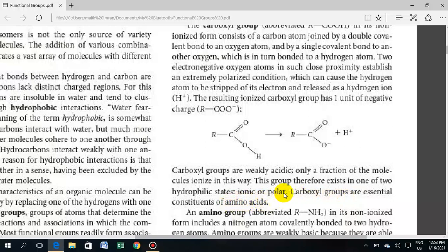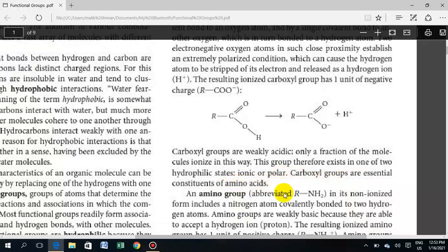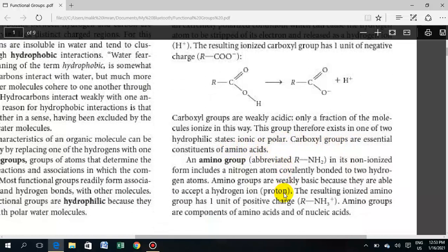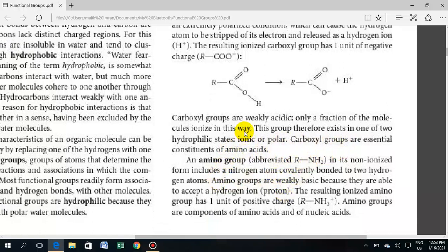Amino acids contain a carboxyl group as a functional group. In the next lecture, I hope you will be able to understand this content. If you have any questions, please ask questions related to the topic.